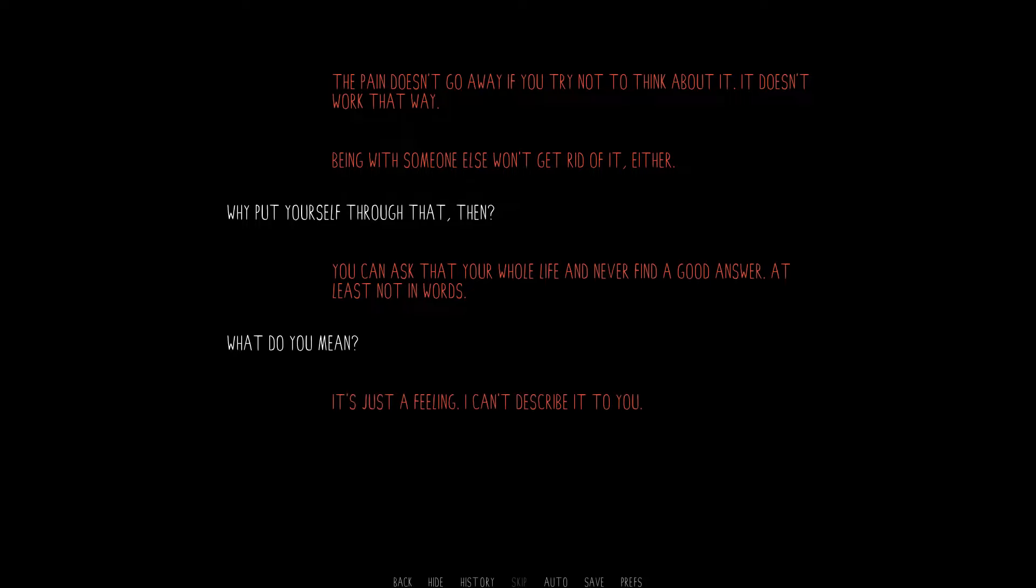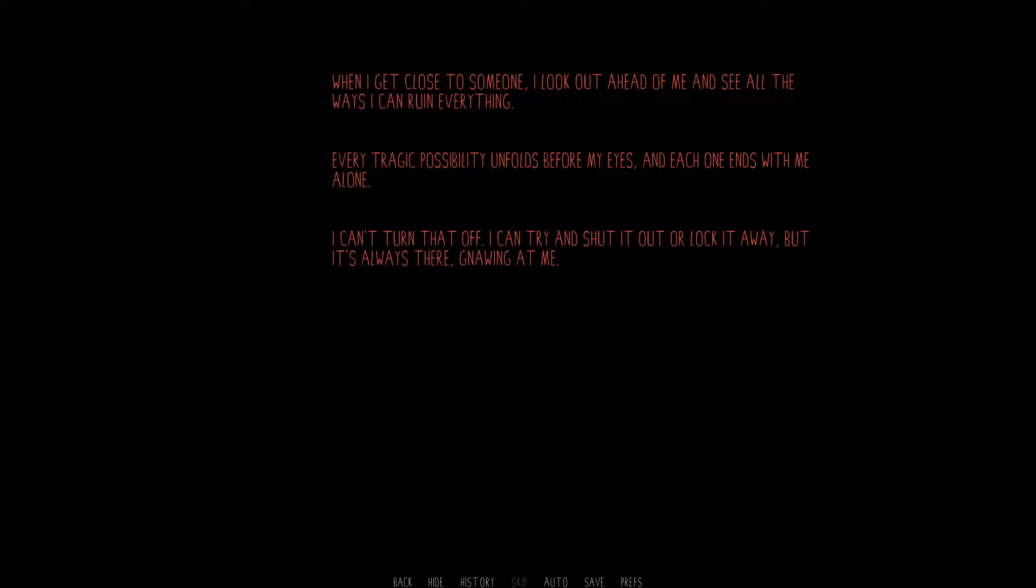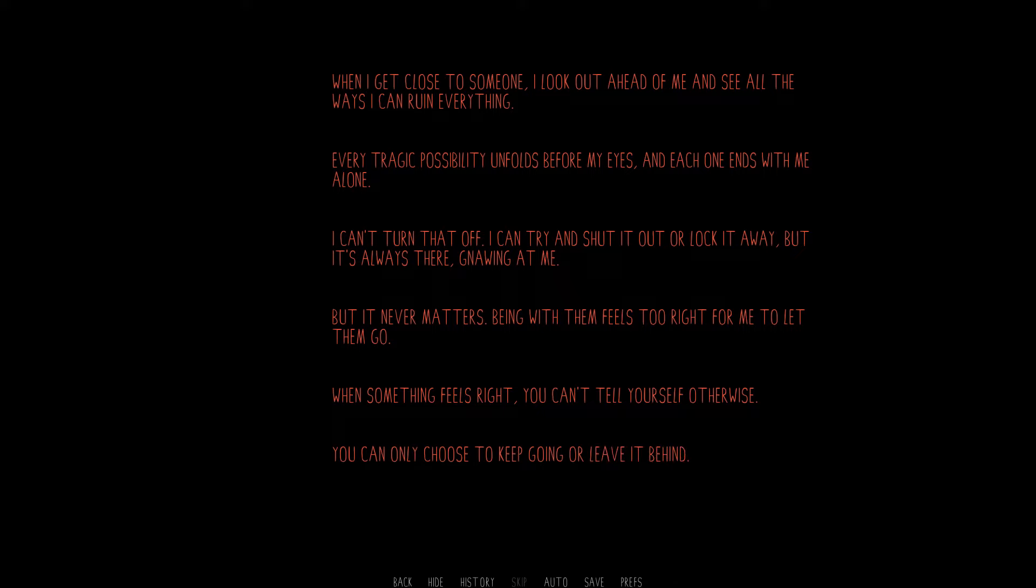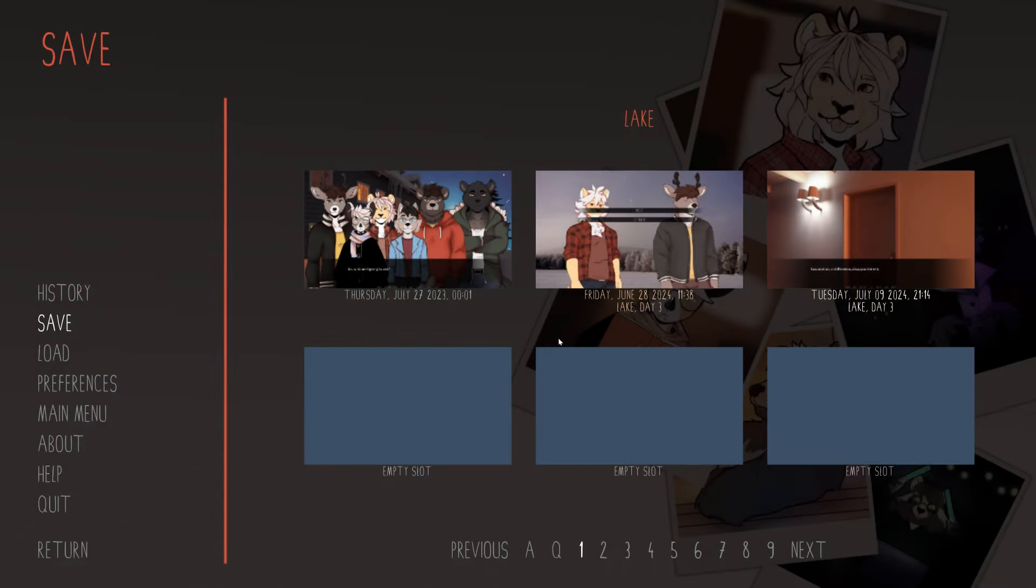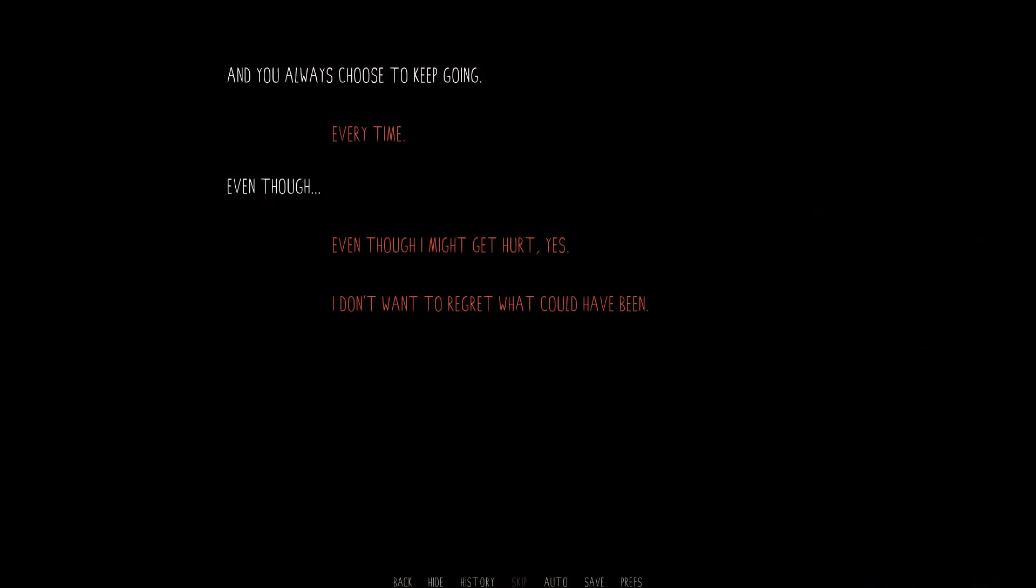Why put yourself through that then? You can ask that your whole life and never find a good answer. At least not in words. What do you mean? It's just a feeling. I can't describe it to you. Can you try? When I get close to someone, I look out ahead of me and see all the ways I can ruin everything. Every tragic possibility unfolds before my eyes and each one ends with me alone. I can't turn that off. I can try and shut it out or lock it away, but it's always there, gnawing at me. But it never matters. Being with them feels too right for me to let them go. When something feels right, you can't tell yourself otherwise. You can only choose to keep going or leave it behind. And you always choose to keep going. Every time. Even though I might get hurt. Yes.